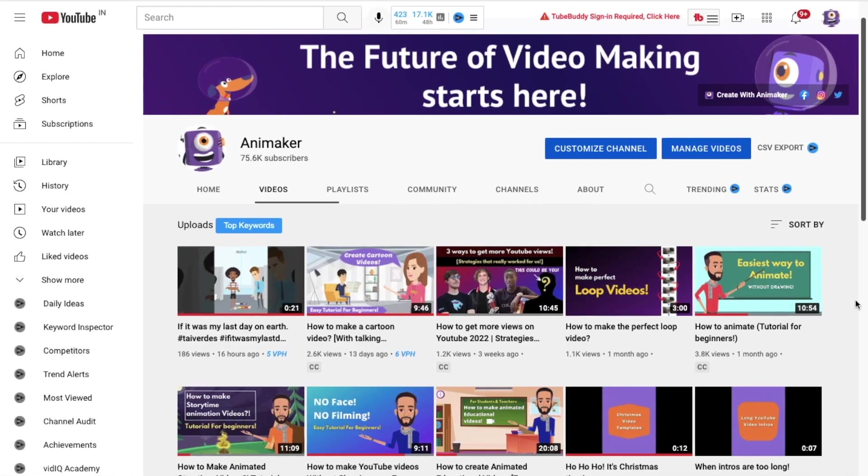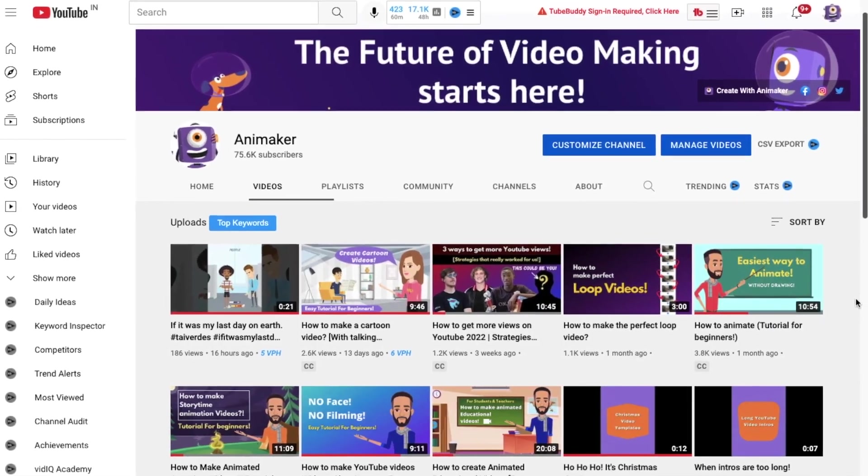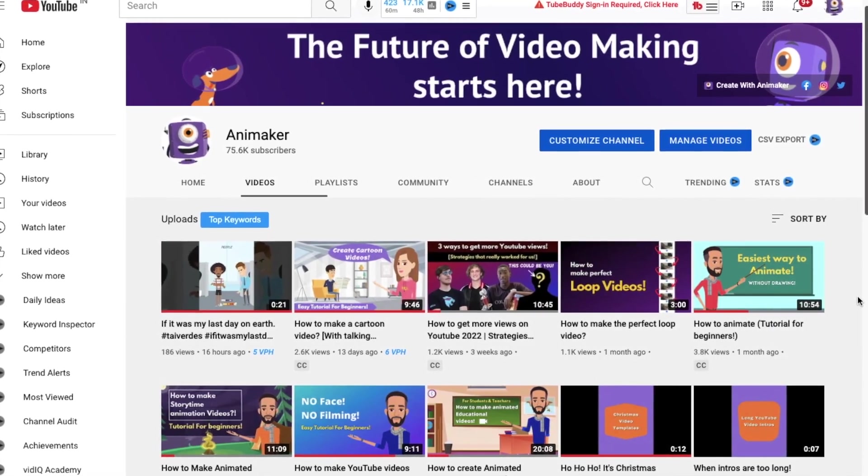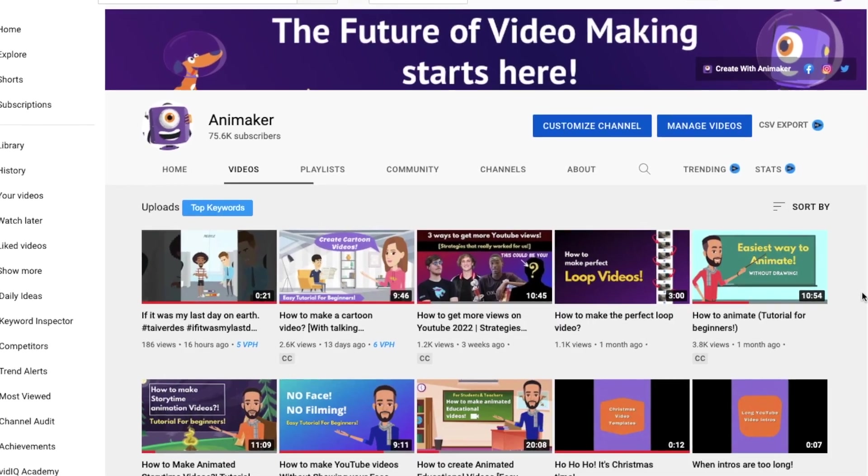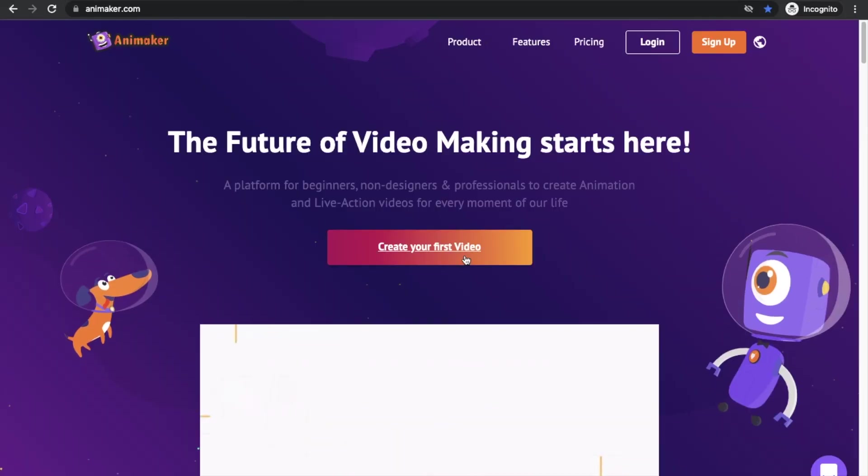If you haven't subscribed to our channel, please do subscribe for more video making tutorials like this. With that out of the way, let's begin.